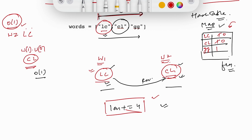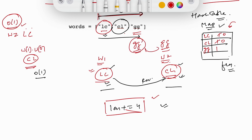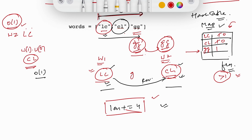What about 'gg'? It doesn't have a different reverse — reversing 'gg' still gives 'gg', and it has frequency one. We need to add a special case: when the word's first character and last character are the same, the frequency must be greater than one to use it as a pair. If I want to use 'gg' at the start and 'gg' at the end, I need two occurrences of 'gg'.